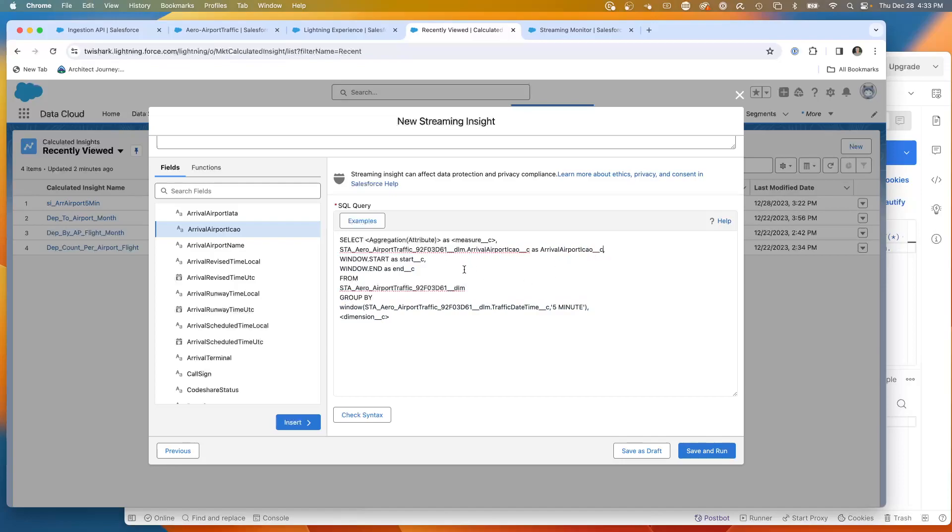Now we need an aggregation. We can add a count star.